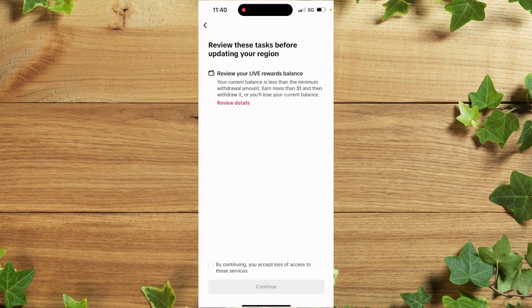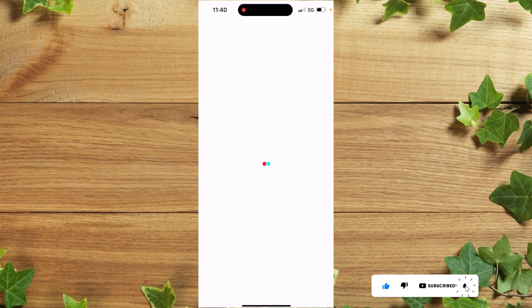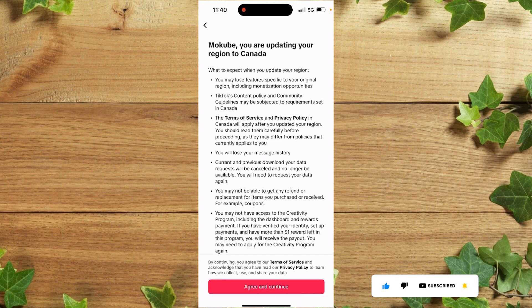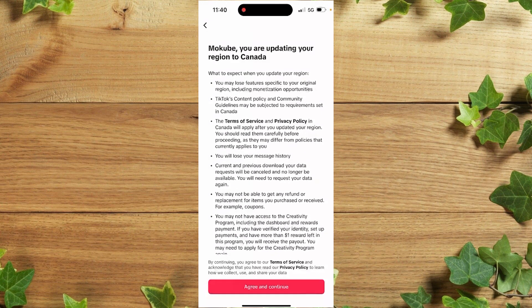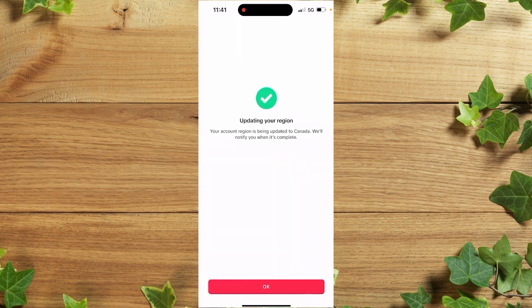After that, click Continue and accept the policy, then click Continue again. You can see it says you are updating your region to Canada. Click Agree and Continue — make sure you read through this. We have now successfully changed our region on our TikTok account.